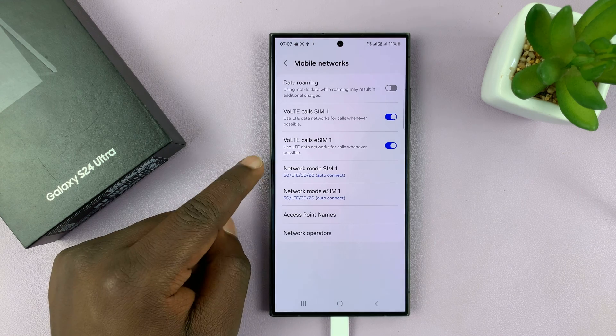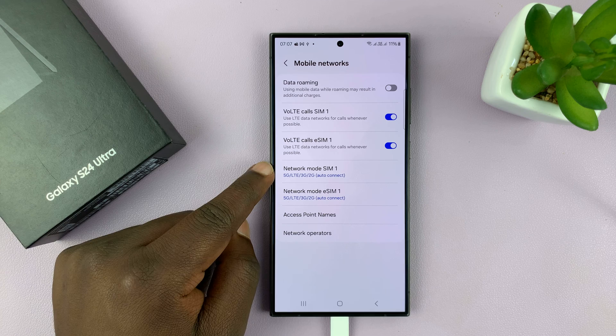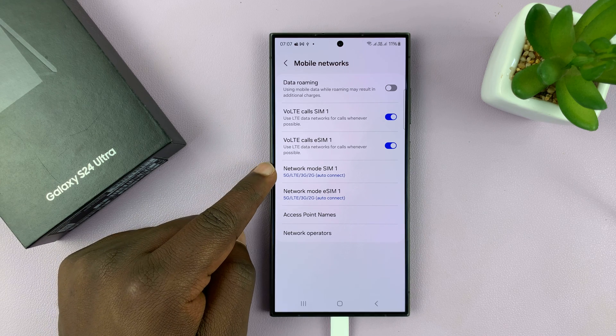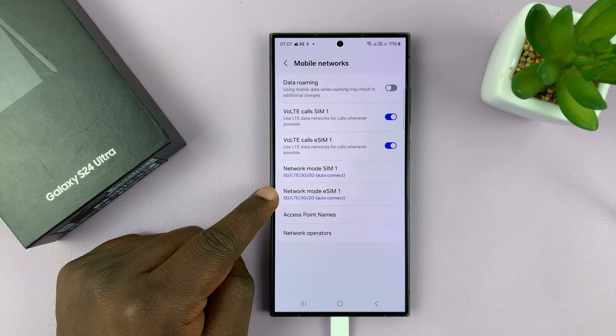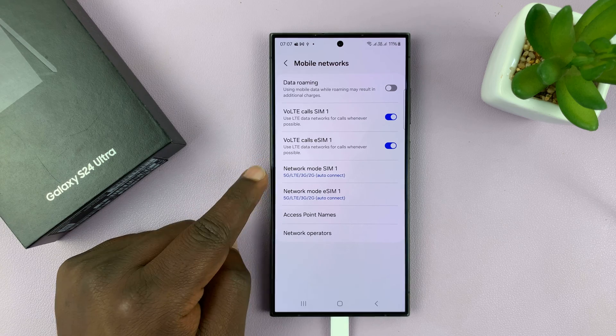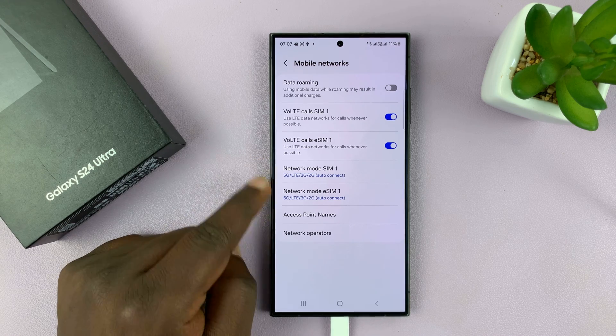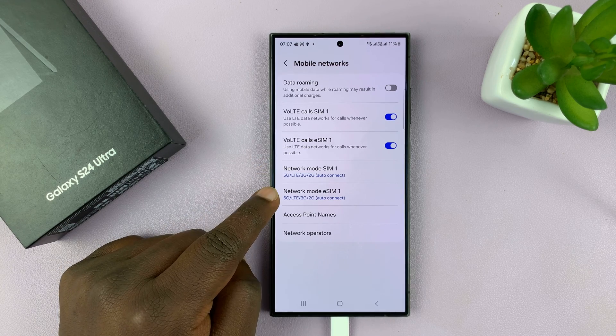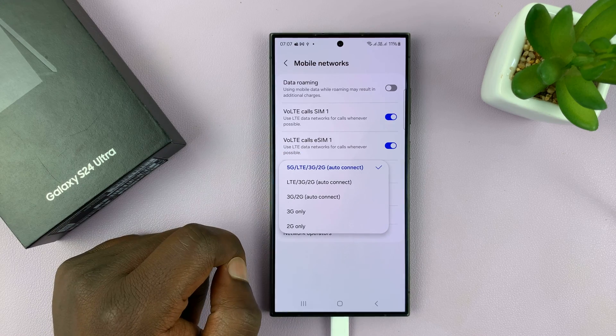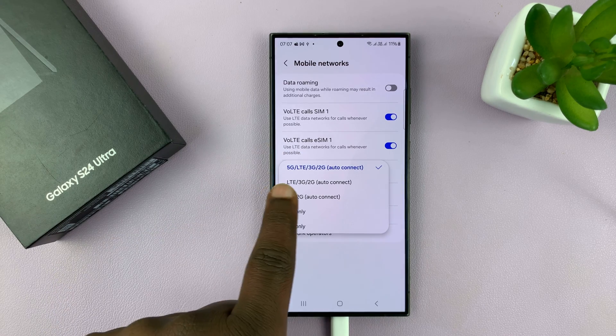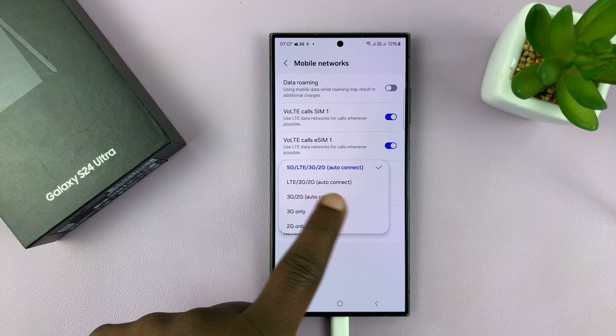Now here you should see network mode and if you have a dual SIM you'll see network mode for SIM 1 and network mode for your other SIM. So I have SIM 1 and eSIM 1, these are my two SIM cards in this phone. What you want to do is just go to one of the SIM cards and by default 5G should be enabled.